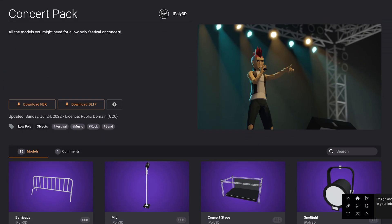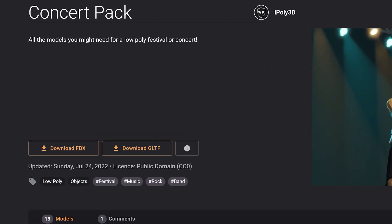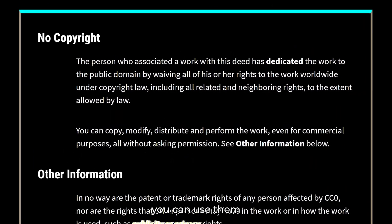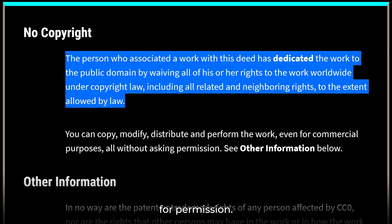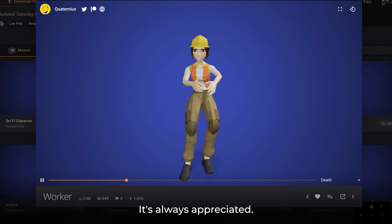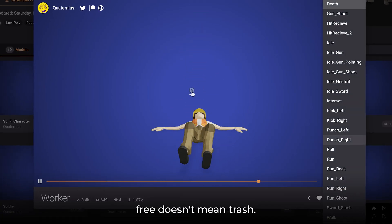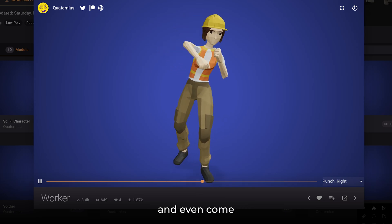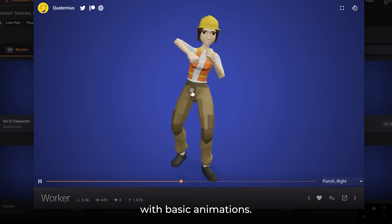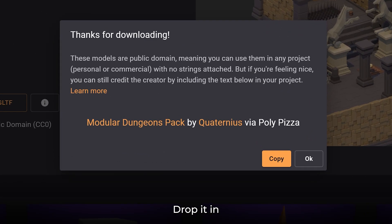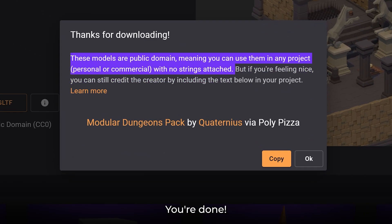Most of the assets are under the CC0 license, which basically means you can use them in your game, you don't need to ask for permission, you don't even have to give credit — though it's always appreciated. And free doesn't mean trash. A lot of these models are super clean and even come with basic animations. Just download the format you need, drop it in your game and boom, you are done.